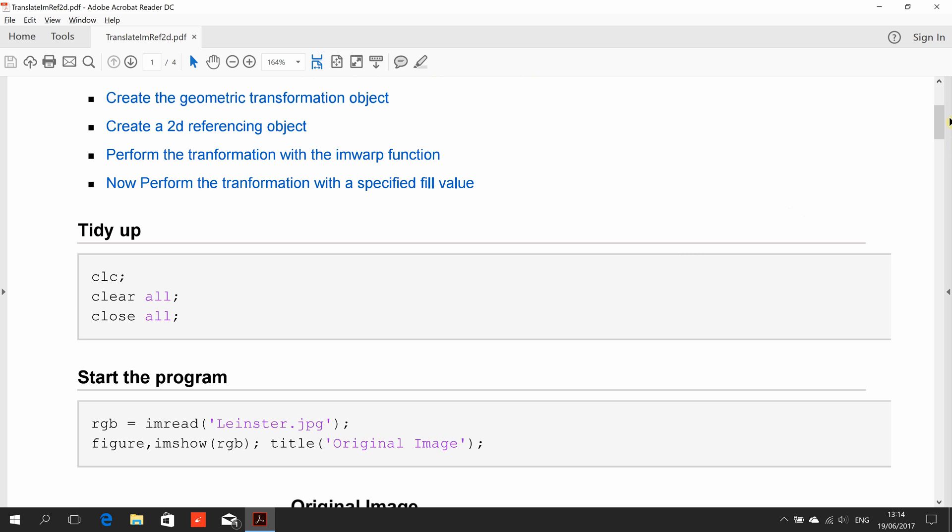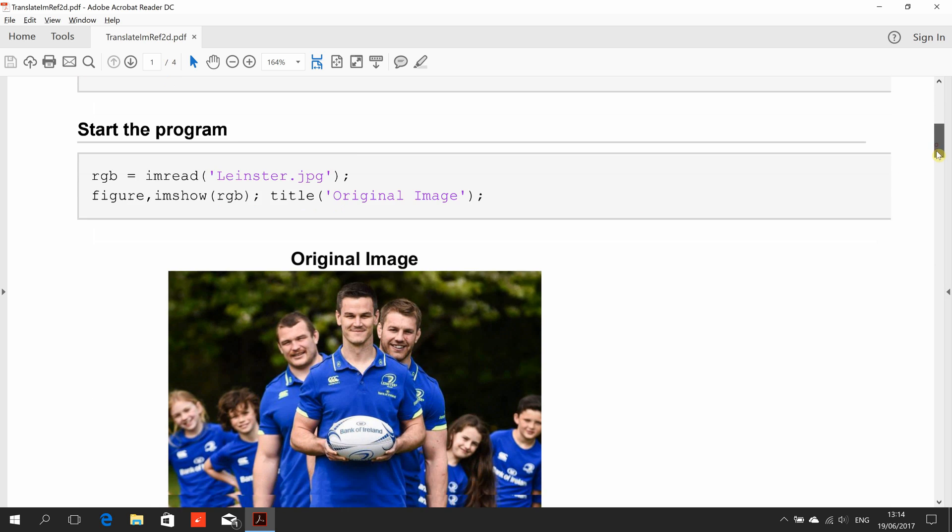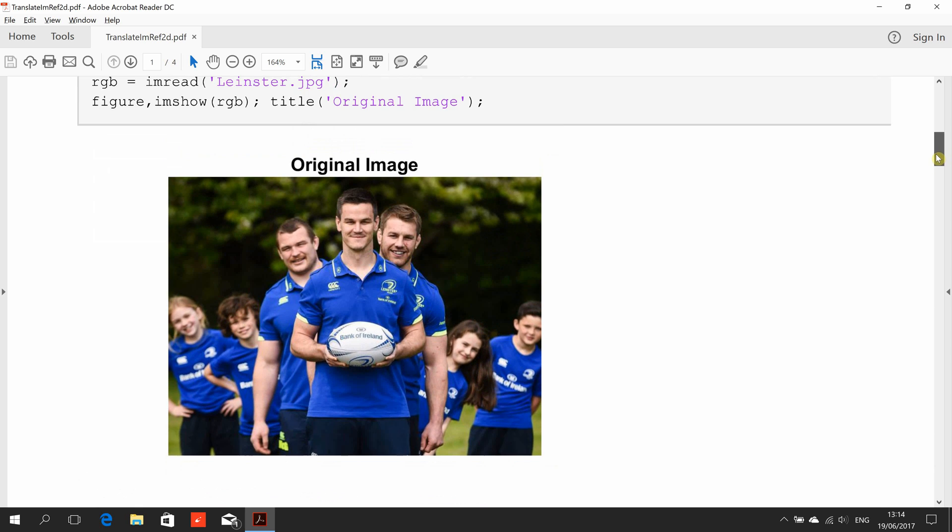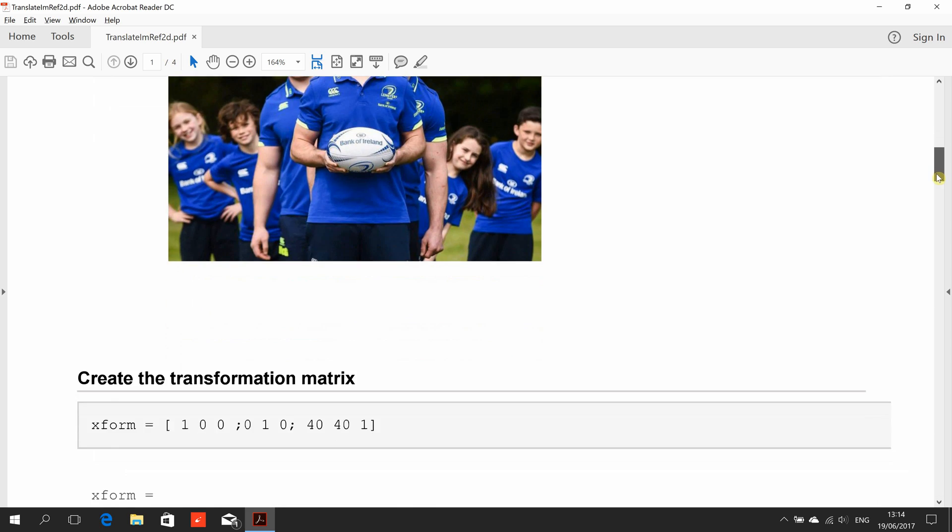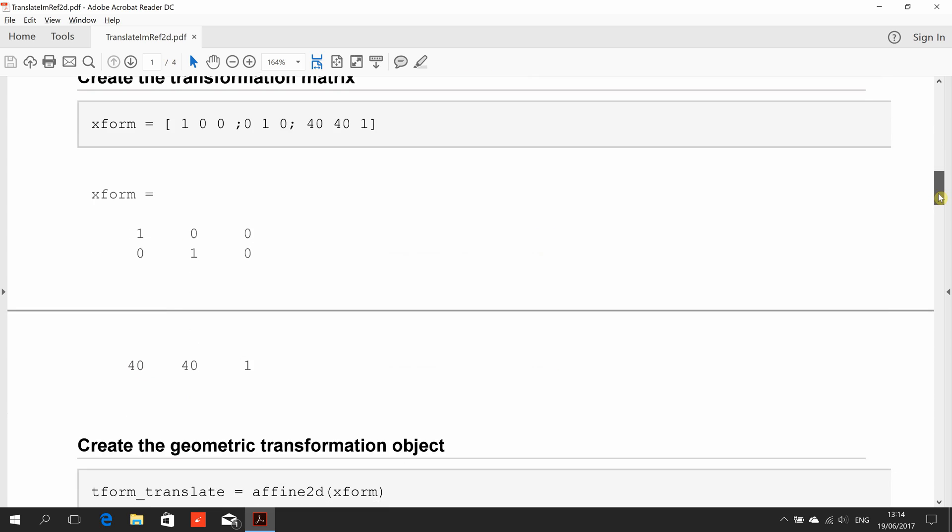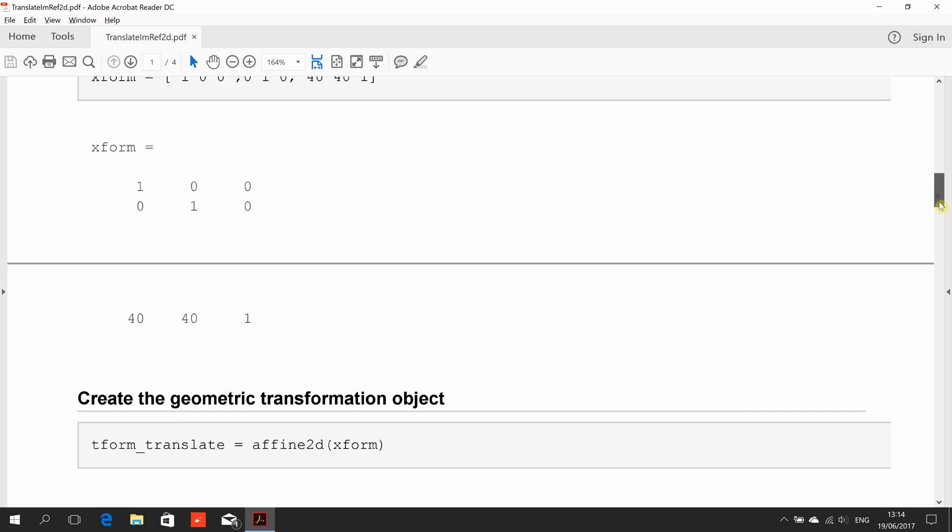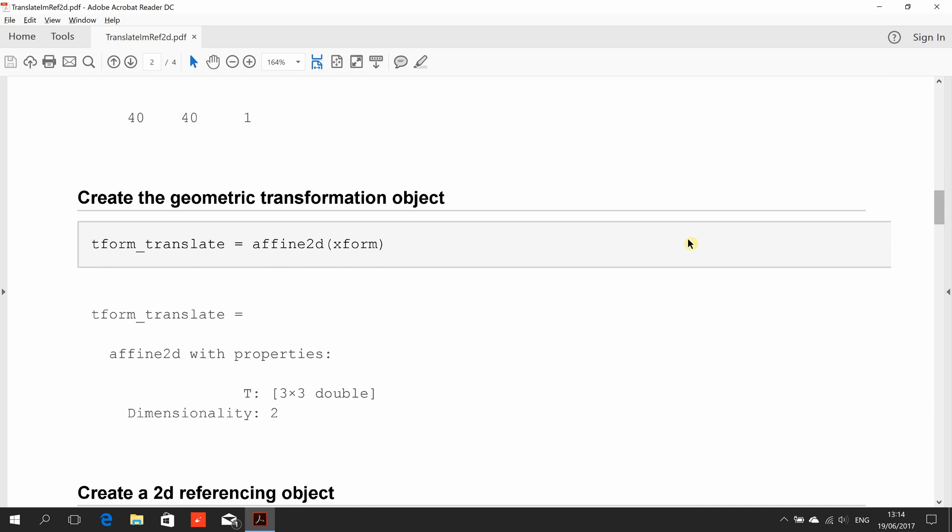We tidied up, we read in the image there, and we showed us. Now we're creating an affine transform here. We're doing 40 left to right and 40 top to bottom. The leading diagonals there are one, so that will keep everything else the same. Now we create the affine transformation here using the command affine2d.